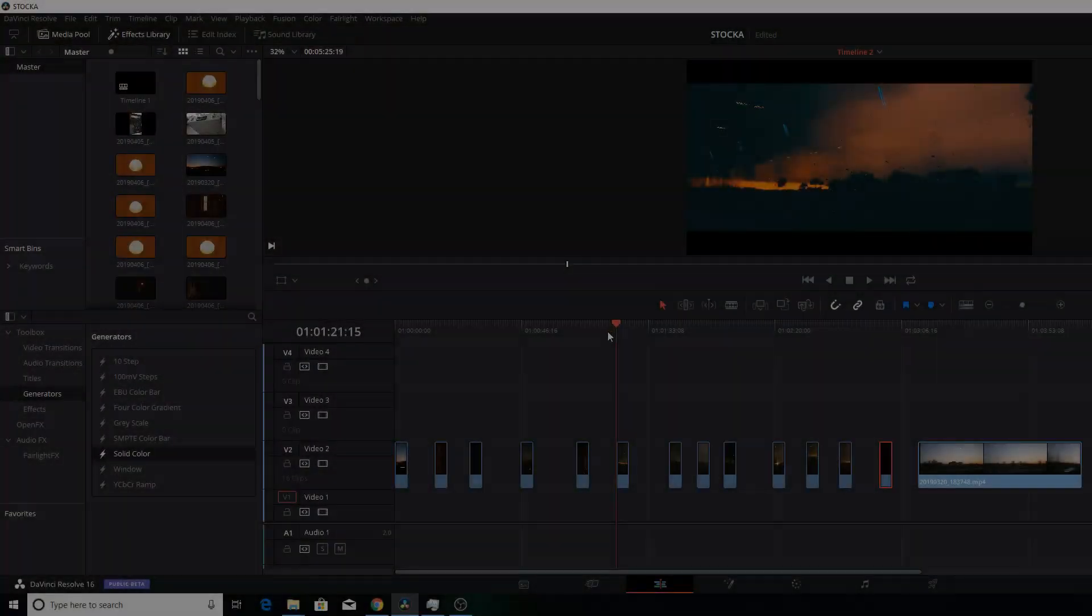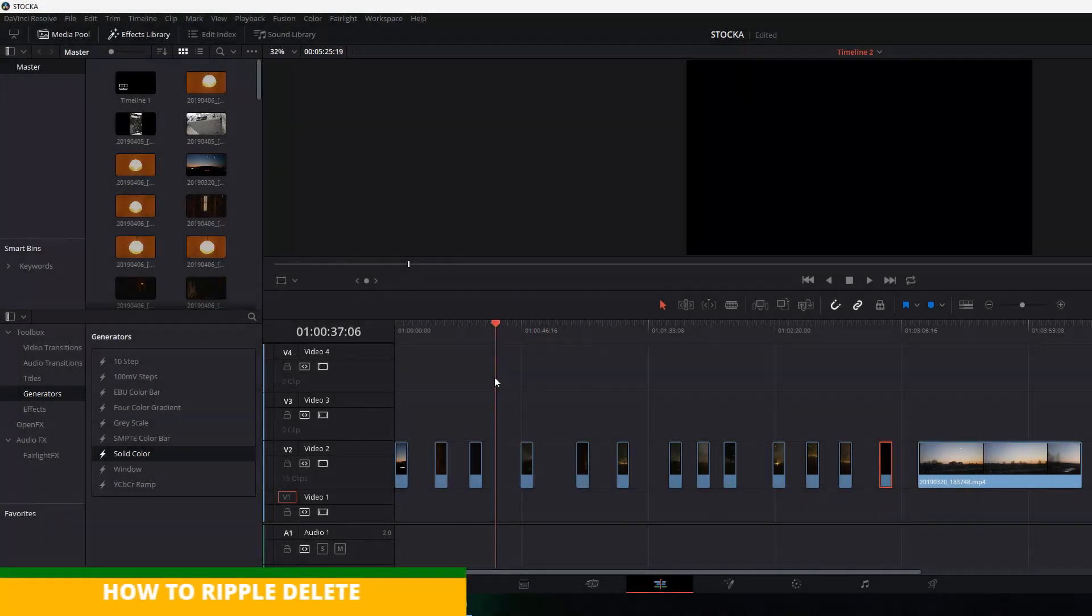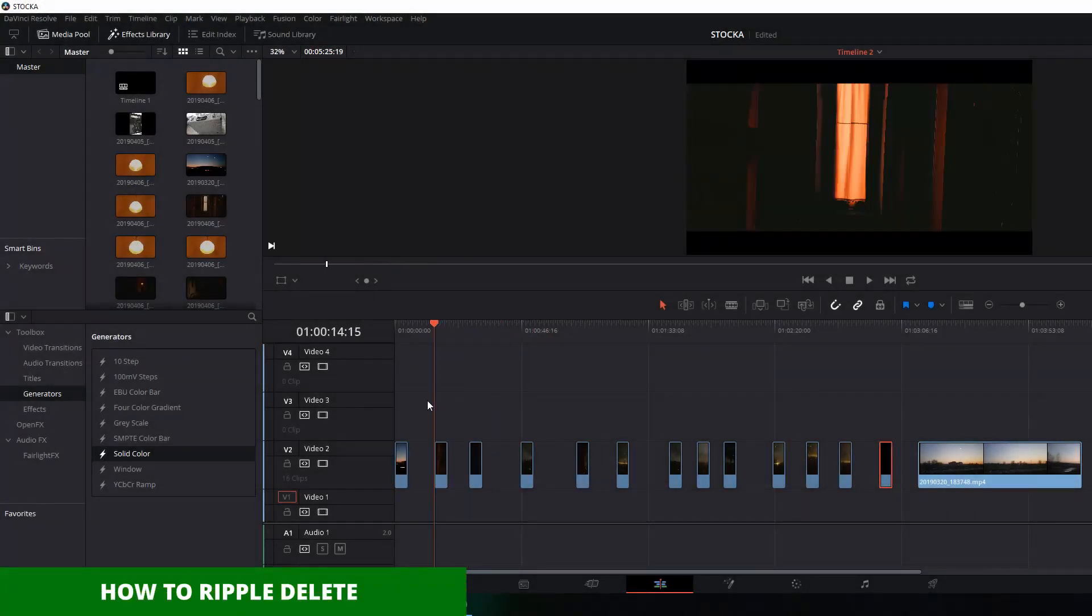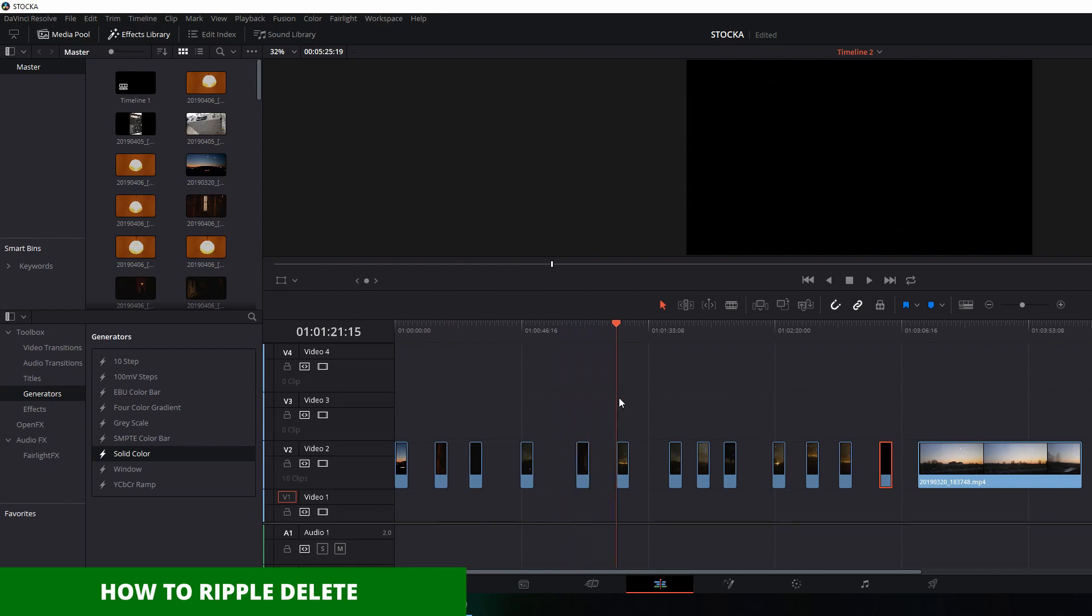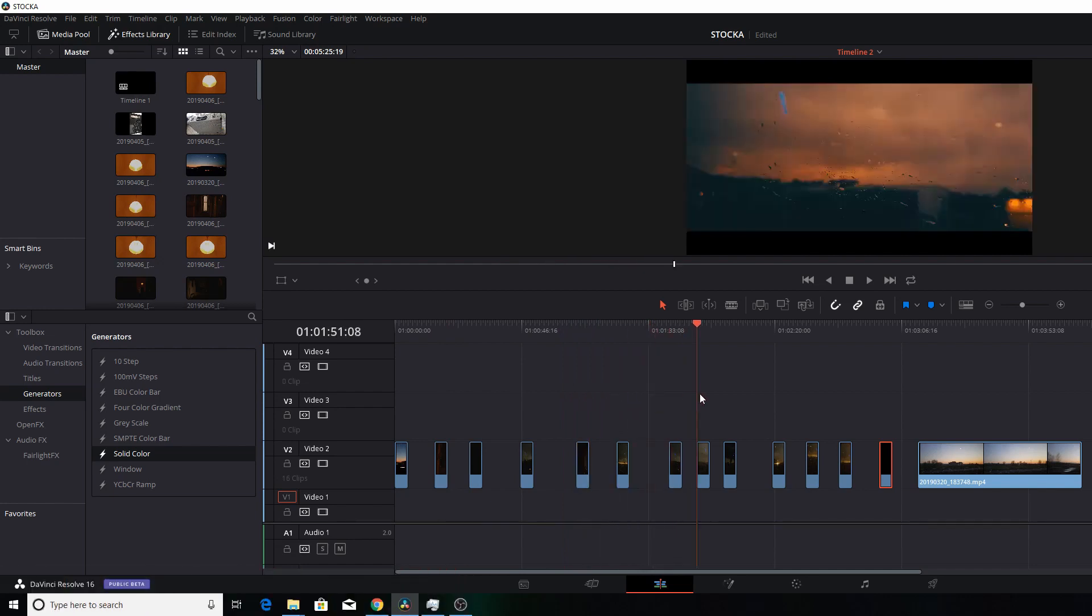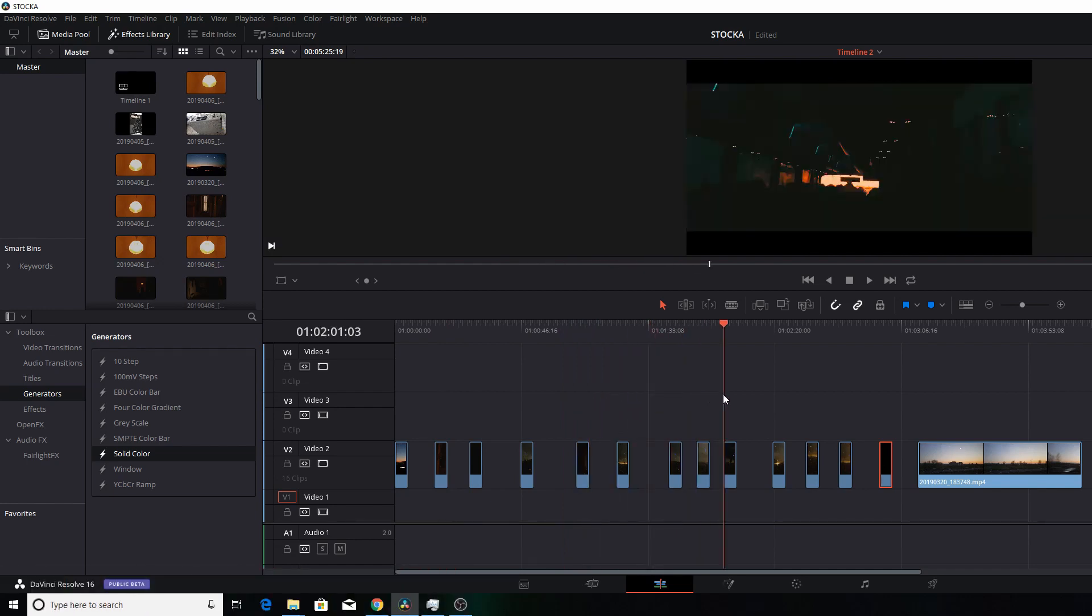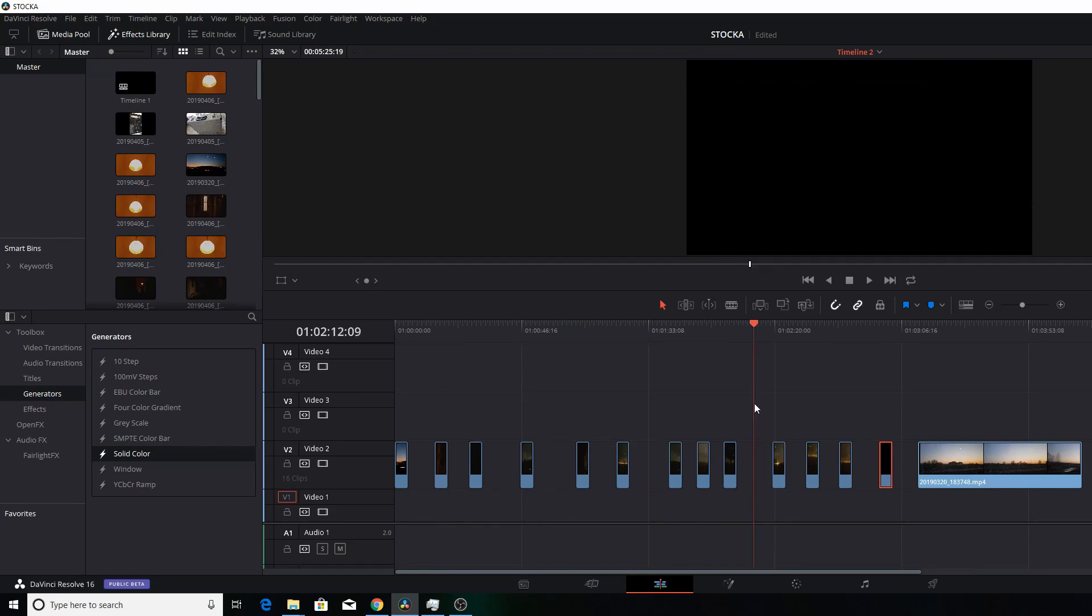Today I go by the name Teller. I'm going to be making a quick tutorial on how to ripple delete in your timeline. Usually, if you want to ripple delete, you either use the shortcut